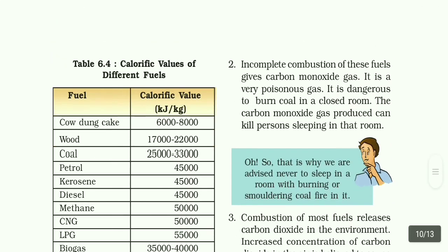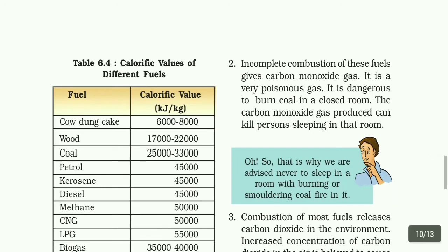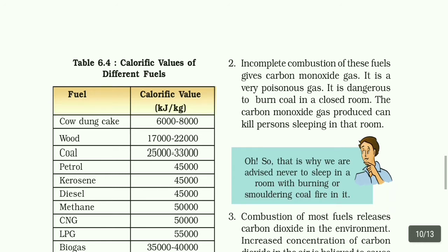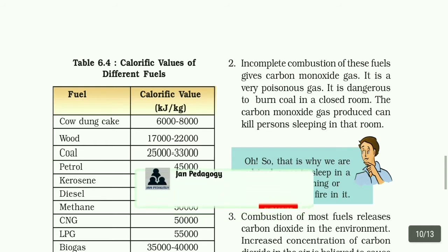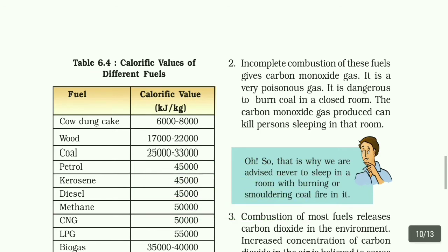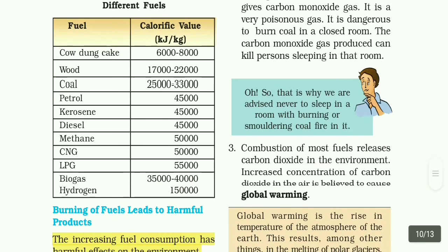Incomplete combustion of these fuels gives carbon monoxide gas. It is a very, very poisonous gas. It is dangerous to burn coal in a closed room — the carbon monoxide gas produced can kill persons sleeping in that room. Carbon monoxide gas is very dangerous to human beings and living organisms. Combustion of most fuels also releases carbon dioxide into the environment. Increased concentration of carbon dioxide in the air is believed to cause global warming.